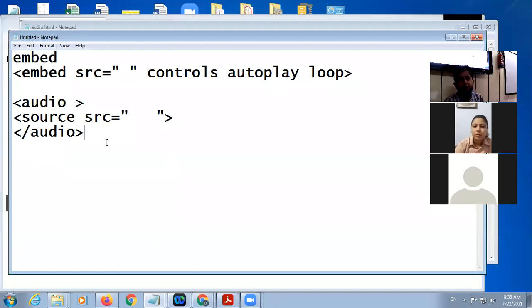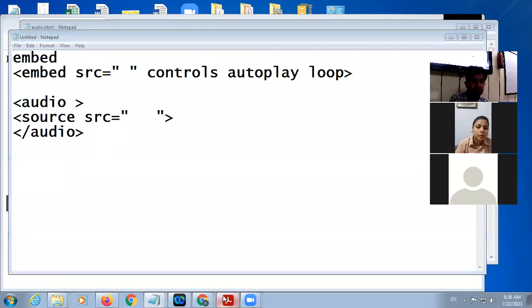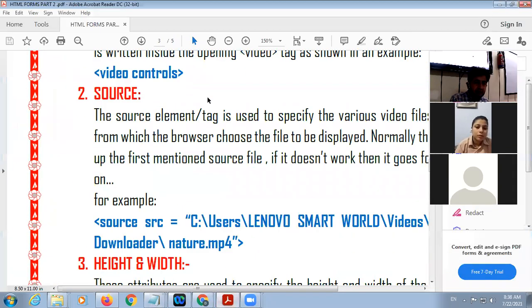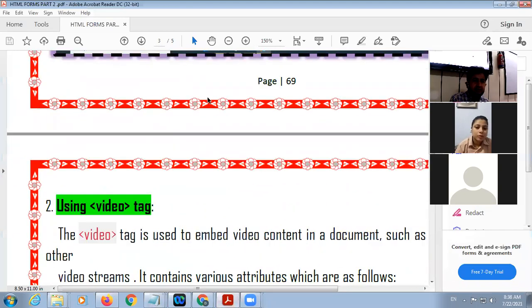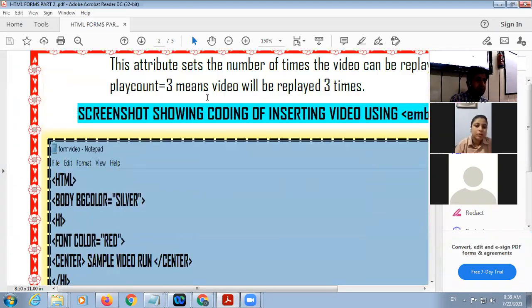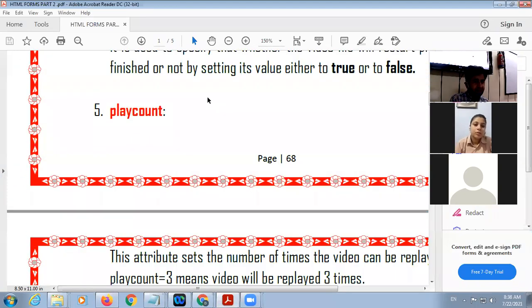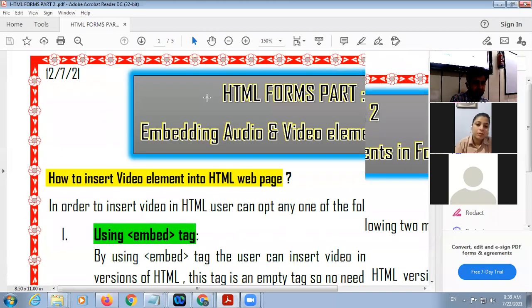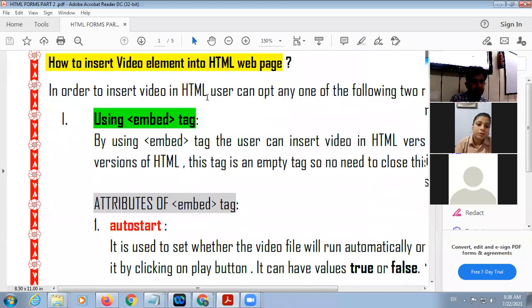If you want to insert video, remember that there are different formats of a video file.